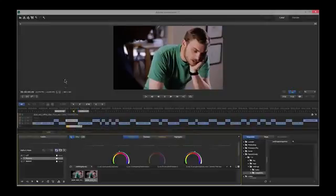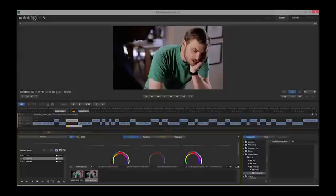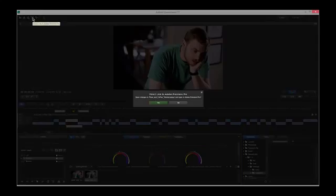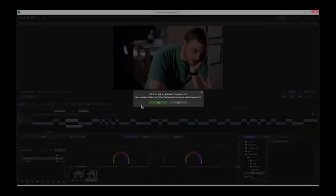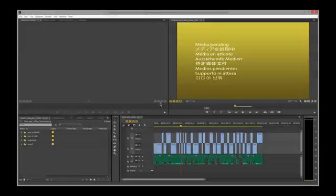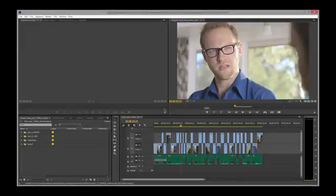To send this back to Premiere Pro, up in the top left-hand corner, this button, direct link to Adobe Premiere Pro, will send this back to Premiere Pro. Clicking on it will bring a prompt asking us to save this. So we'll just click Yes, and then it will open it up in Premiere Pro.